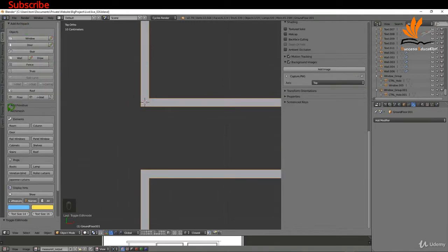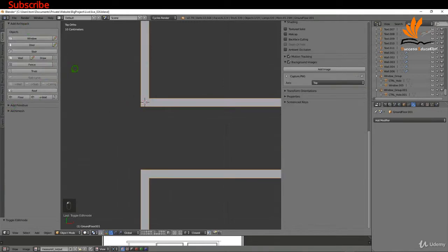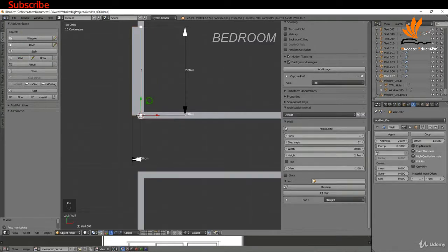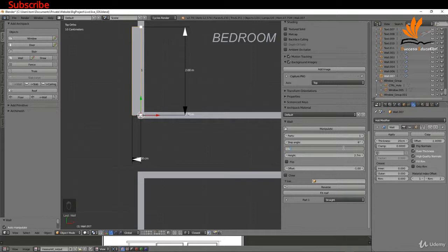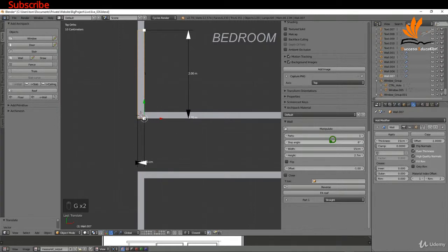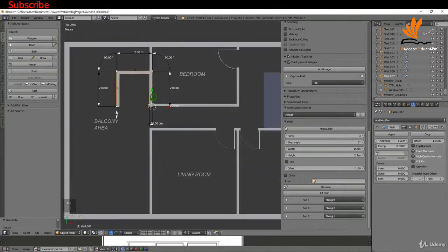If I tab back to object mode now, I'm actually going to minimize the Archimesh. Here I'm going to select Wall. For the width, I'm going to change this to 15cm. I can press G+X and snap that in here, G+Y and maybe snap that in. I'm going to increase the number to three because that's what I'm going to need here.